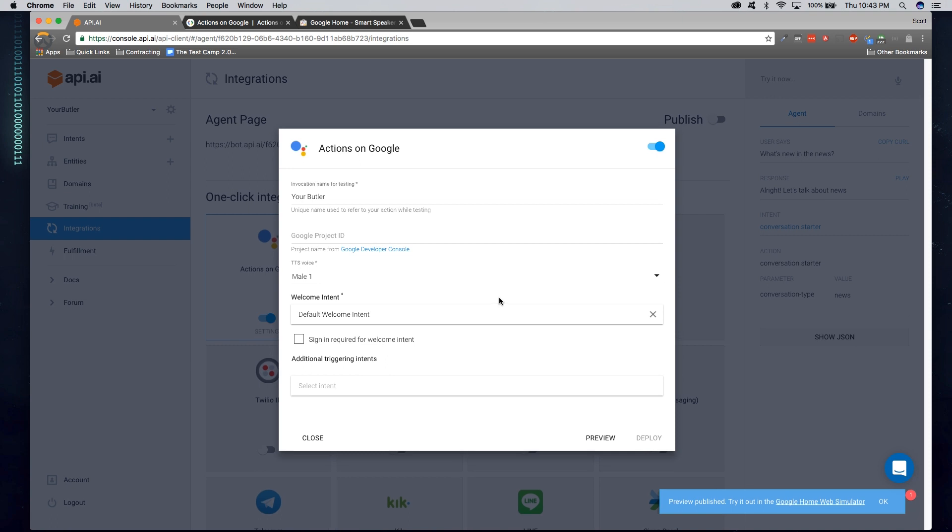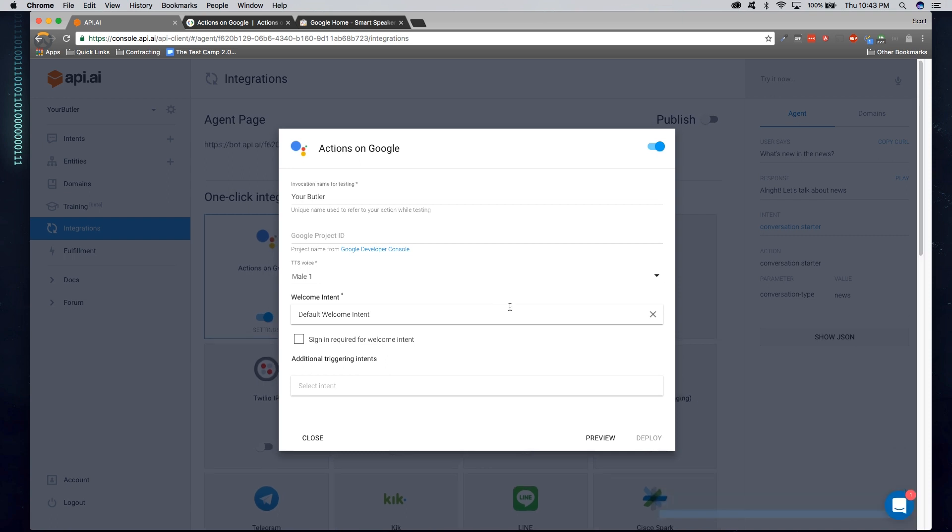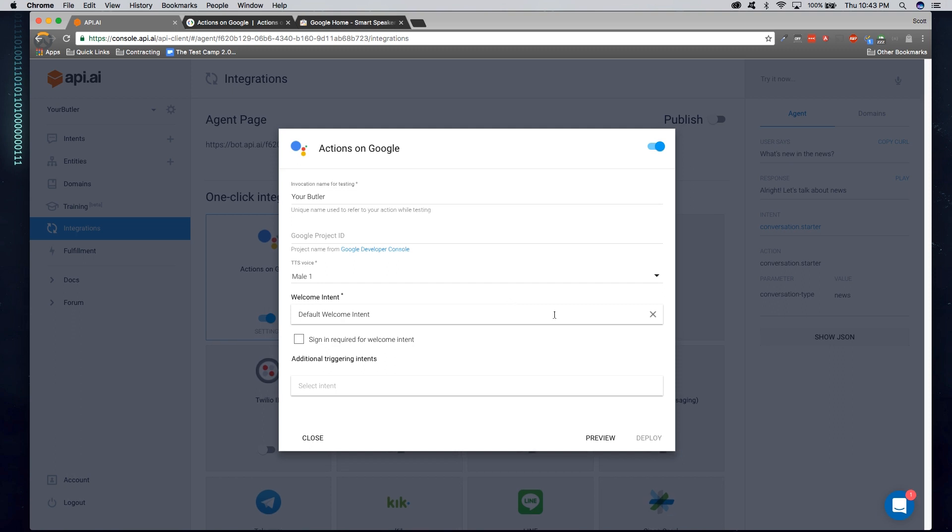Now, we can successfully test our first agent interaction. Now, you can use either the web console or you can actually use a test Google Home device that's associated to your Google account. So let's go and see if it works now.